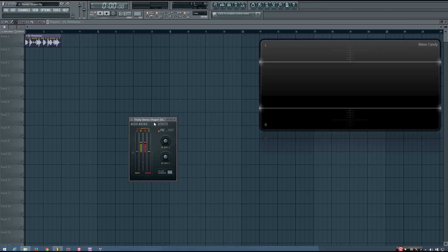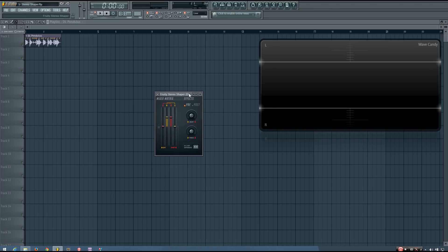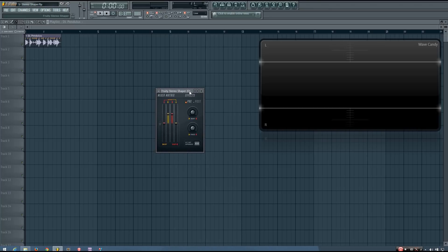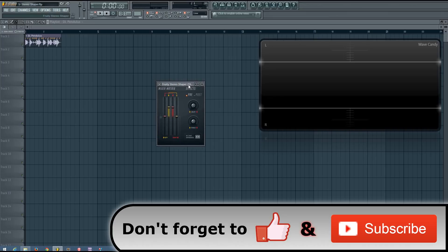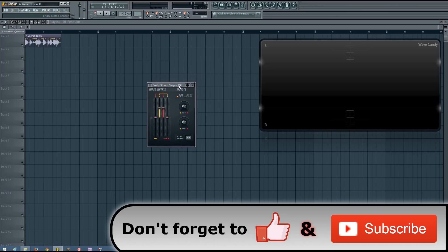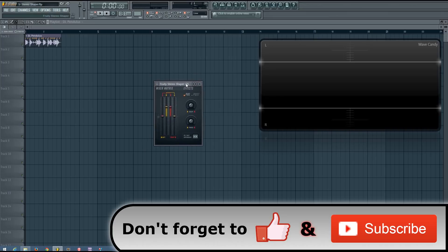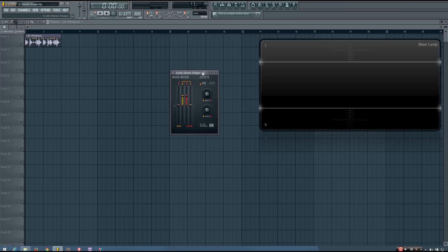Hey everybody, this is TheFourth here, and in this video I'm going to be showing you how the Fruity Stereo Shaper effect plugin works in FL Studio. The Fruity Stereo Shaper is a pretty cool effect plugin that gives you quite a bit of control over your stereo sound.